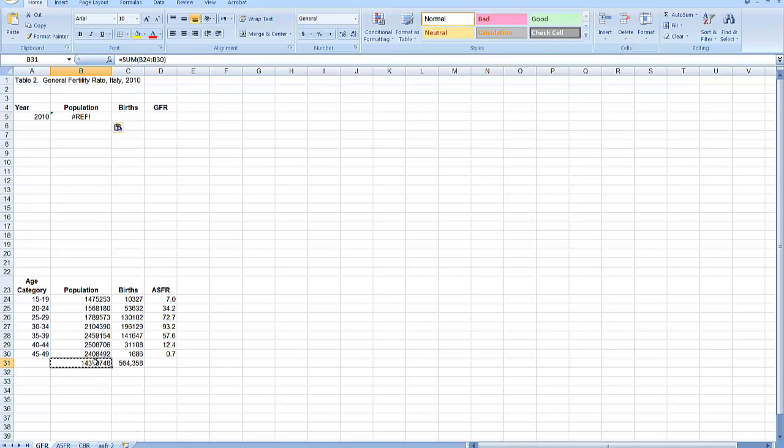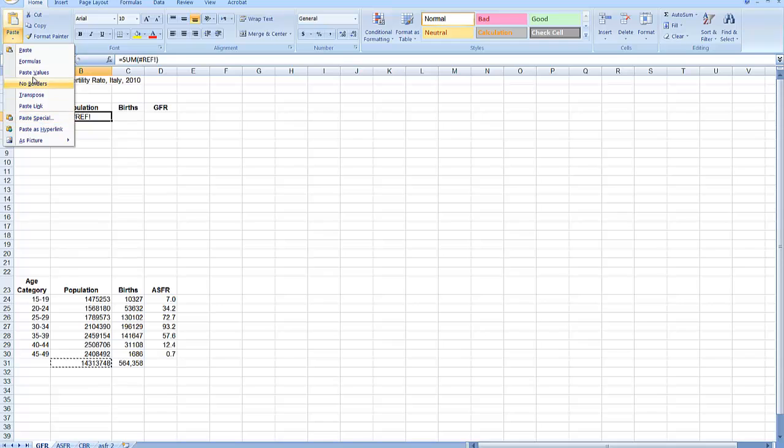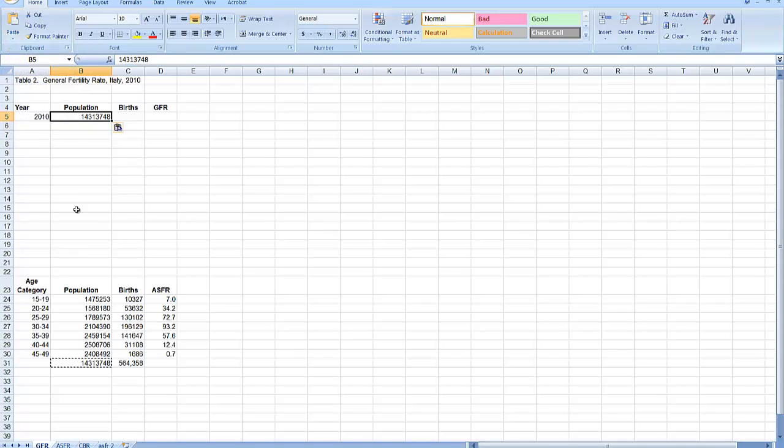So what I really need to do is copy and do what's called a paste special. I just paste the number, not the formula. In my version of Excel, my paste menu is up here, and I come down and do paste values. Or I can click on paste special and then choose paste values. I'm just going to do that.